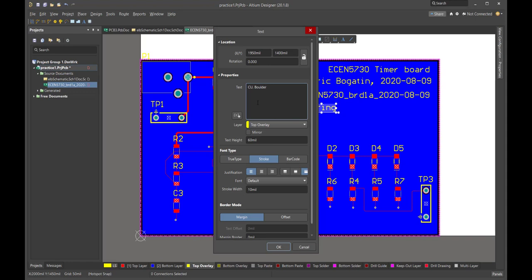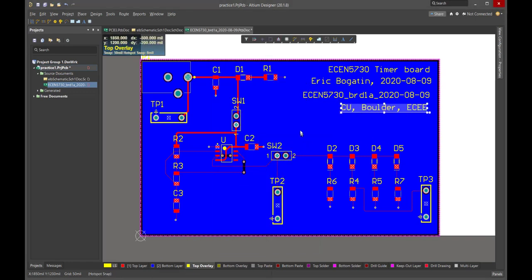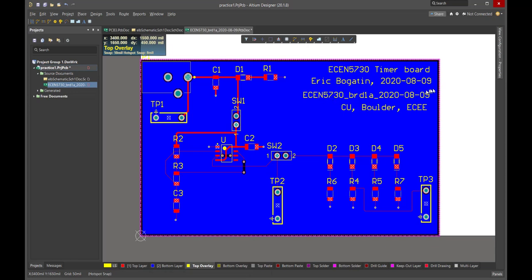And we'll put here CU Boulder. And what the heck? CCEE. There we go. It's up to you what you want to put here. But at least you want to have the board ID on the board.